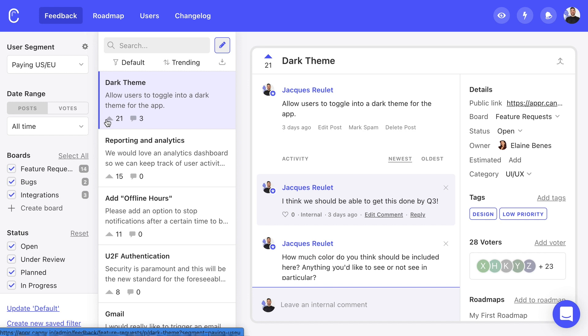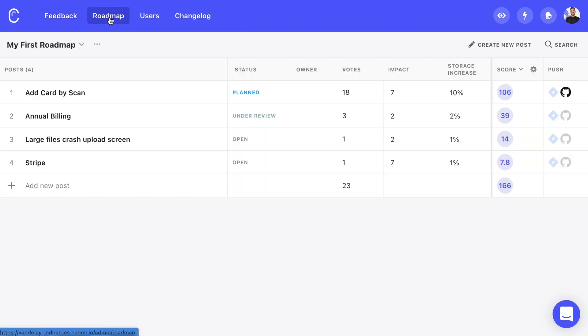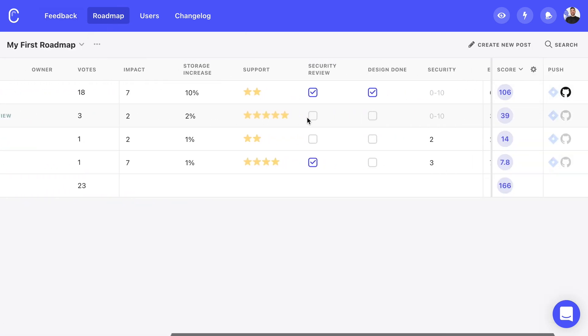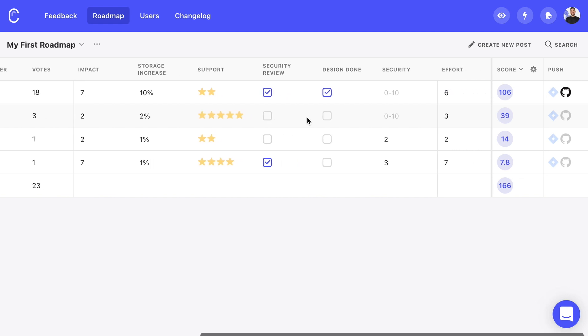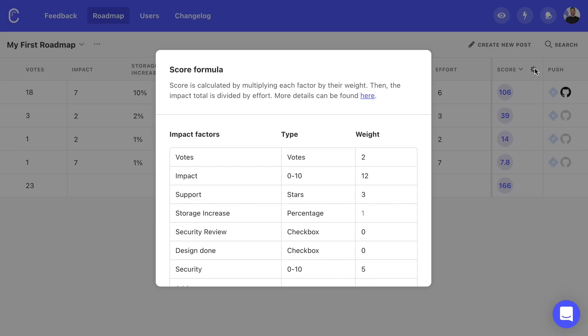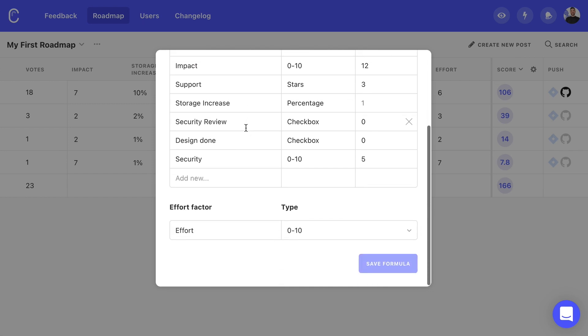With Kani, we can use feedback to inform what our team should be working on. Speaking of which, let's take a look at the Roadmap tab. Here we can build and prioritize our team's development roadmap. Each roadmap can have its own set of impact factors and each factor can be a different type.